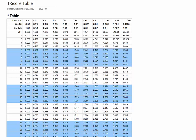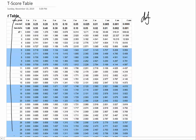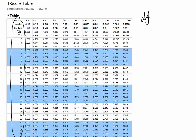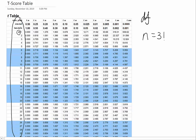In order to find the t-value by using the table, the first thing you have to understand is called DF. DF is on the left-side column. DF means degrees of freedom. Degrees of freedom is going to come from the sample size. Let's say if we have 31 samples, the degrees of freedom will be n minus 1, which is 31 minus 1 equals 30.